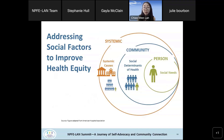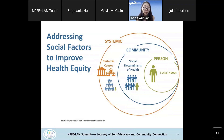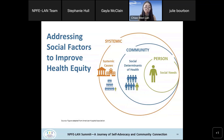Looking at the domains together: individual persons have different social needs including food, healthcare, and social support. At the community level, there are social determinants such as availability of the healthcare system, transportation, and housing infrastructure. At a broader level, systemic causes impact community and individual health.